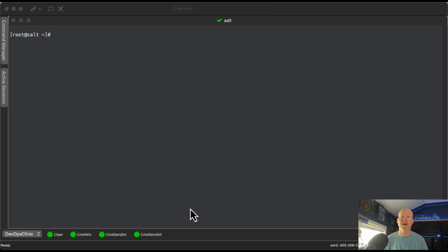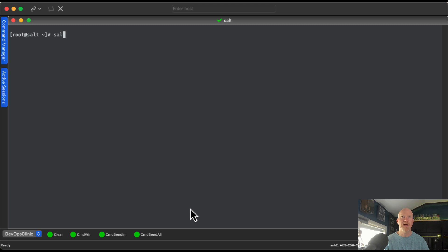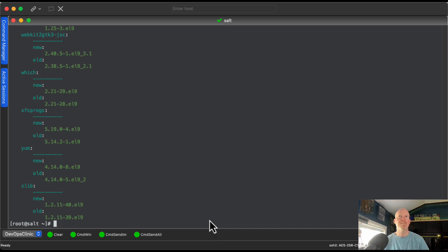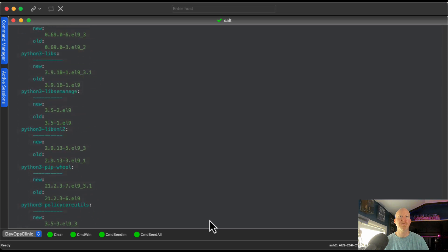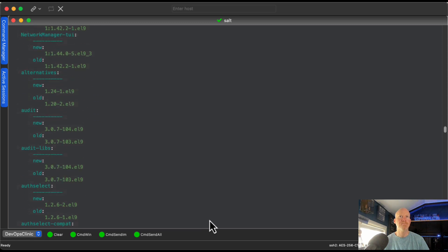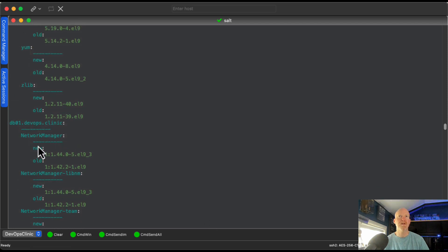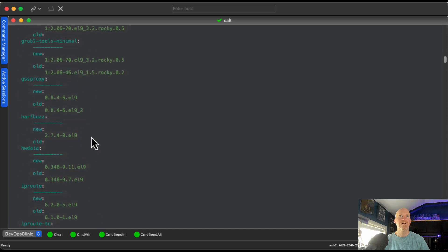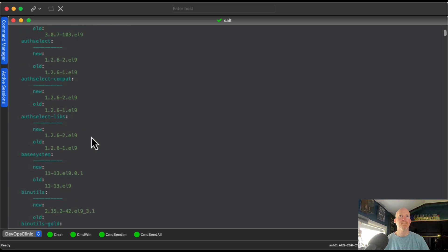The final example is an across-the-board upgrade of all packages on all servers. I do this a lot especially on my personal servers — I don't want to do one or two packages at a time. We target all servers and run `pkg.upgrade` with no other options. This may take a couple of minutes. Once finished, scrolling up shows a lot of packages were upgraded with old and new versions. Everything we scrolled through was for db1, and scrolling further shows the ones for web01. The salt server had no updates available.